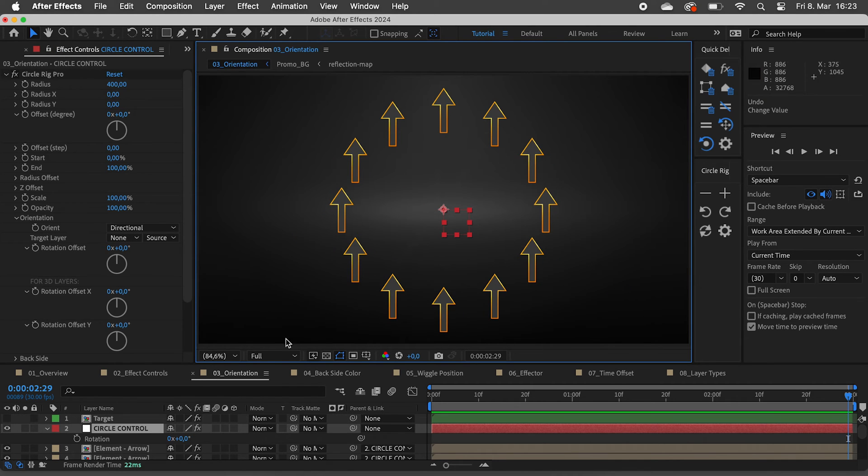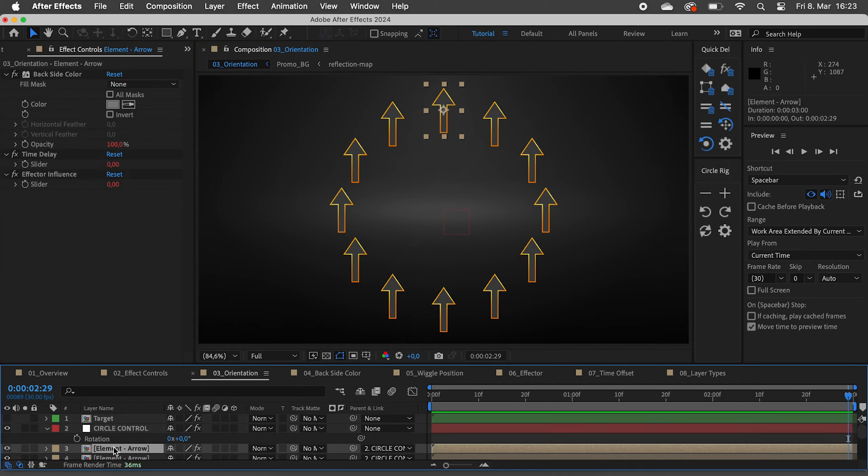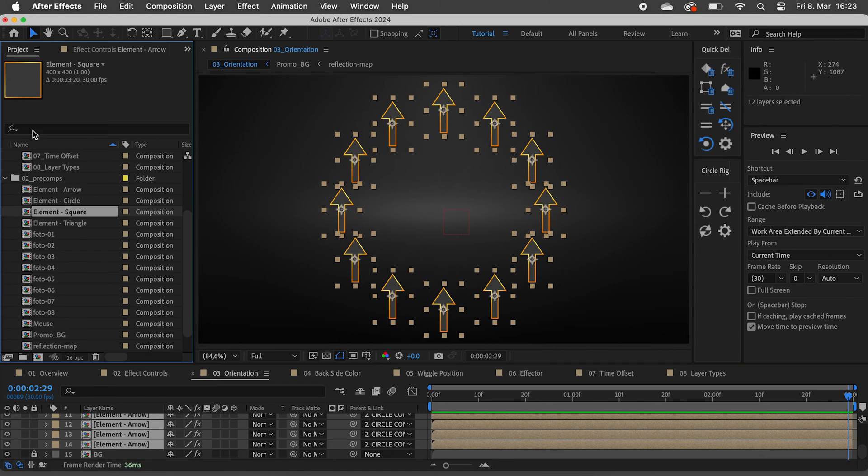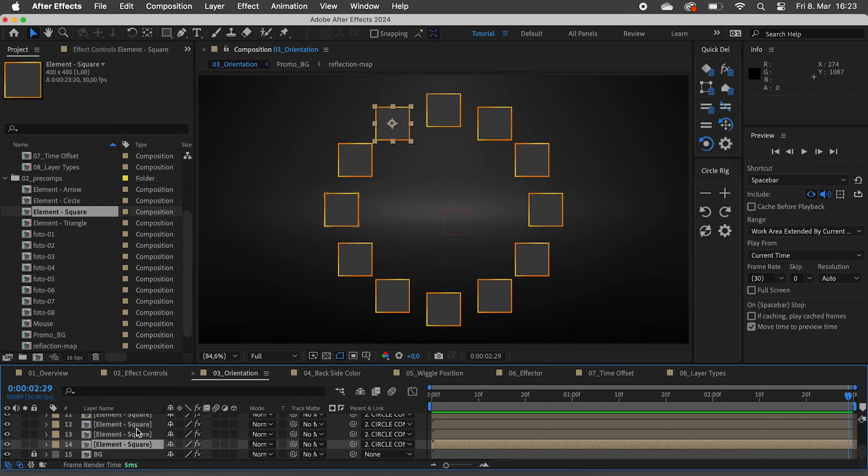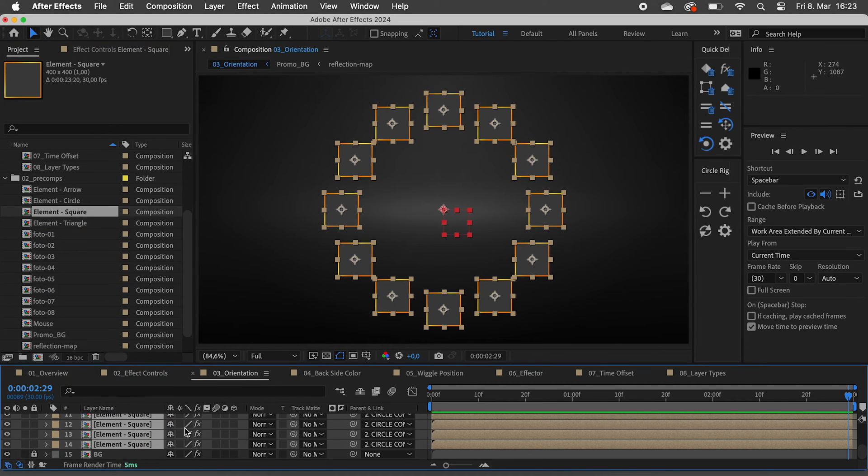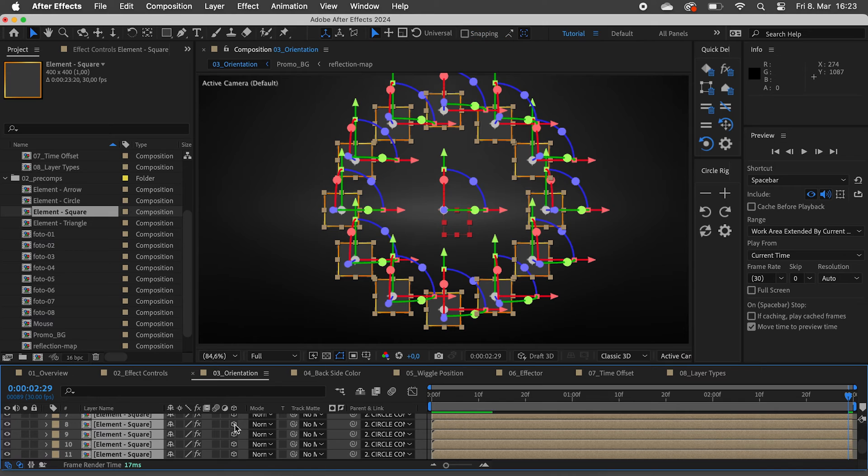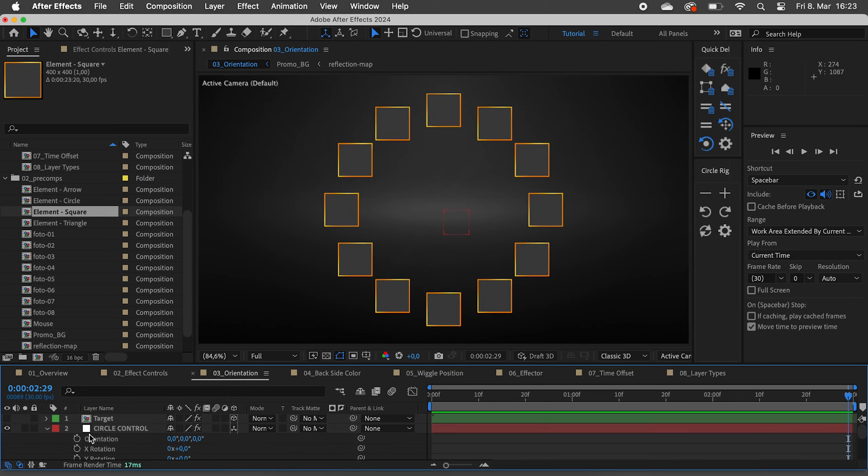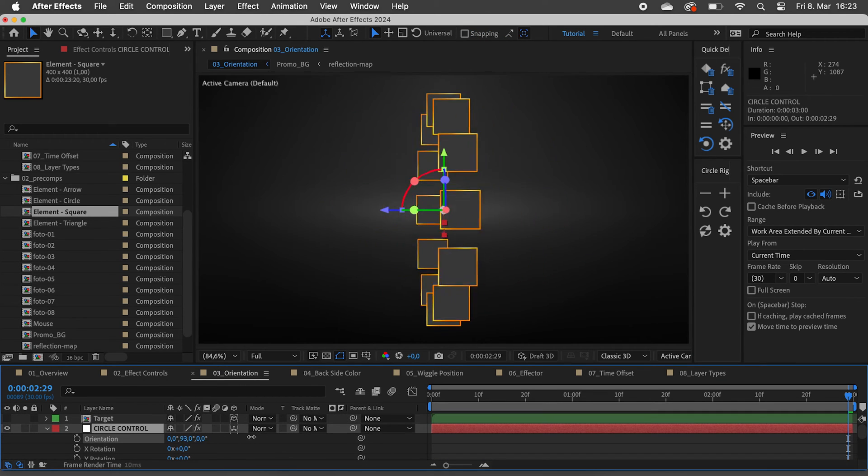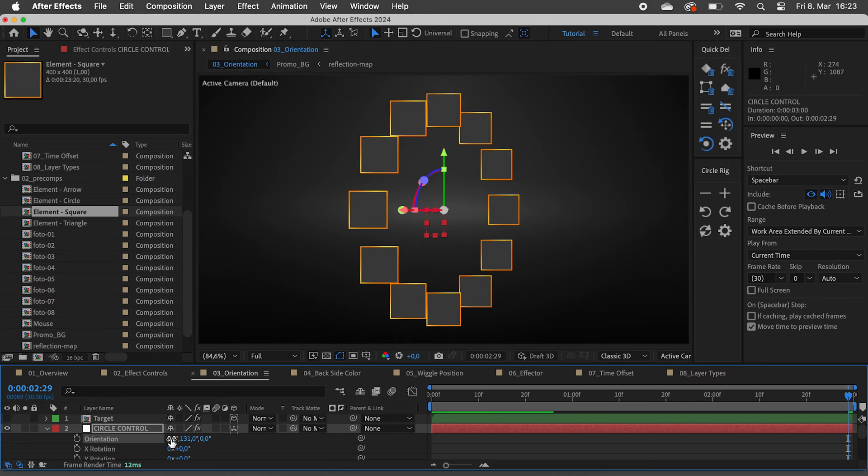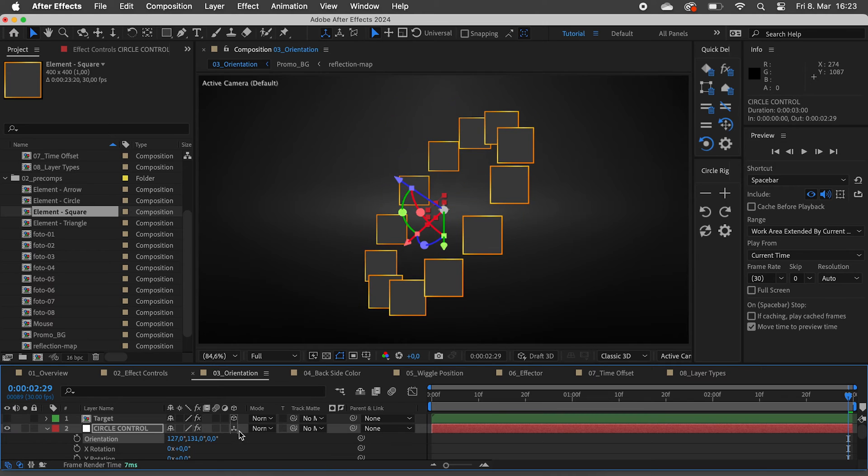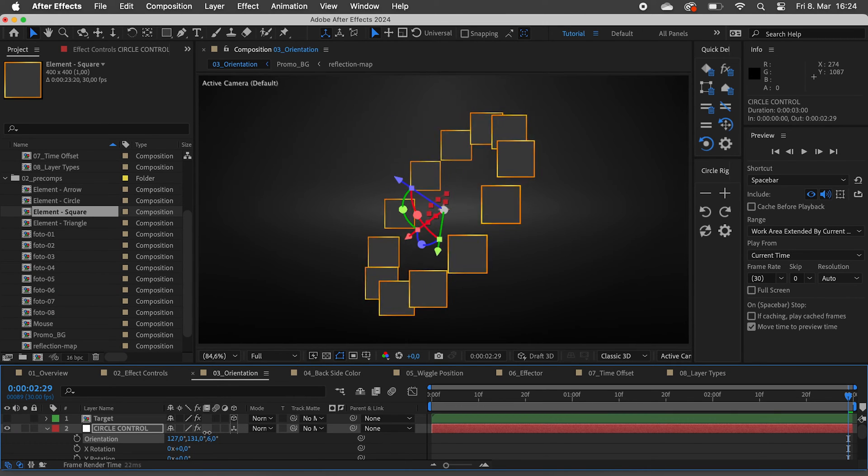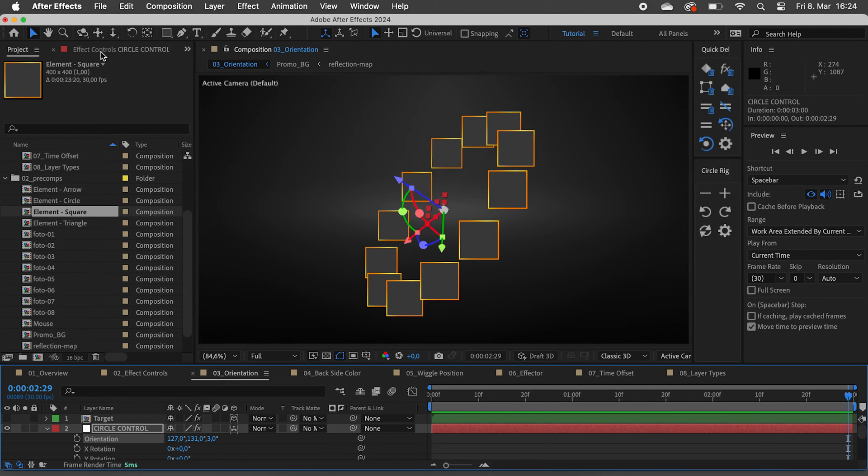To show you this, let's quickly swap the arrows for squares and then make all of the layers 3D. So by default they will always look upward, no matter how I rotate the circle control layer.